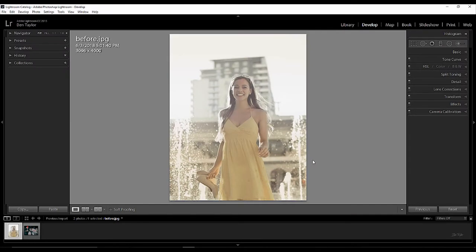Okay so let's get started. This is the image that we're going to be working with today to really show you how you can use the Tone Curve to get some great results. As always with my tutorials you'll be able to find this downloadable in the YouTube description under the video.